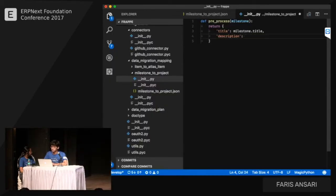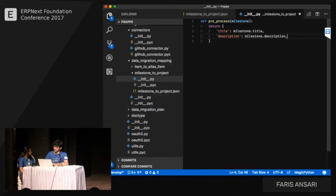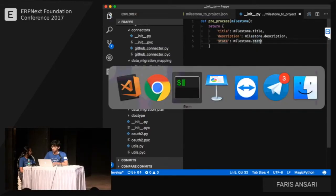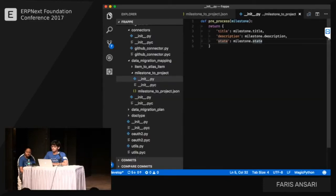This pre-processing is necessary because the GitHub API returns objects, not dicts, and these are different things in Python. The mapping tool expects a dict with the fields configured in the plan: title, description, and state.